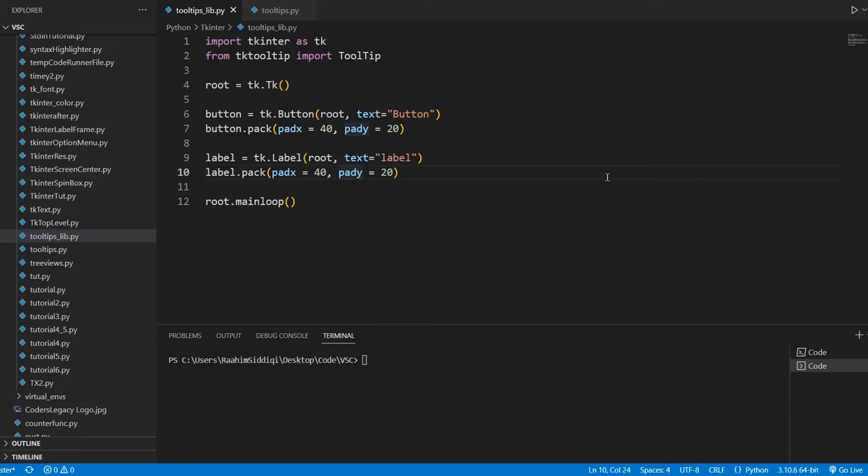In this video, we'll discuss how to create tooltips in tkinter. A tooltip is a small piece of informational text that pops up whenever you hover over a specific GUI element.